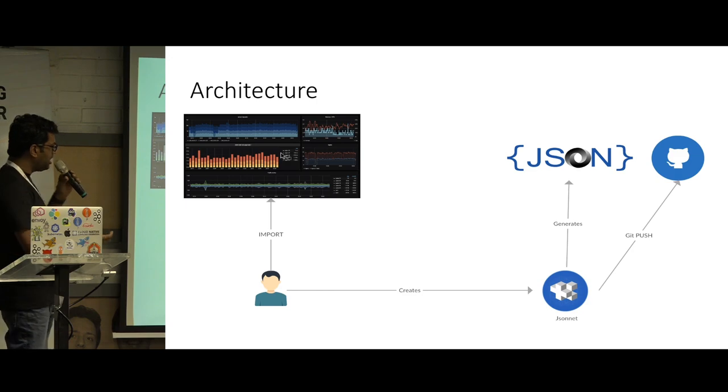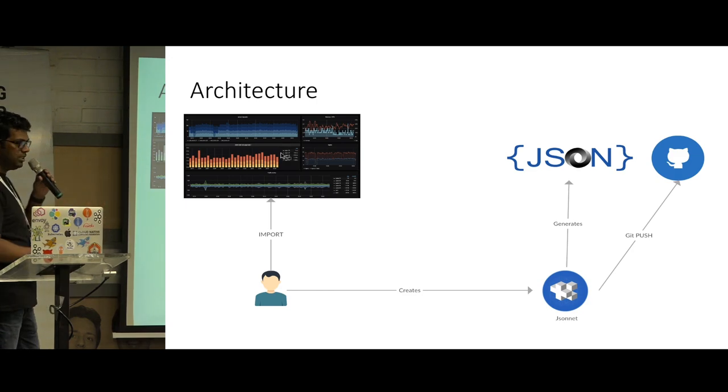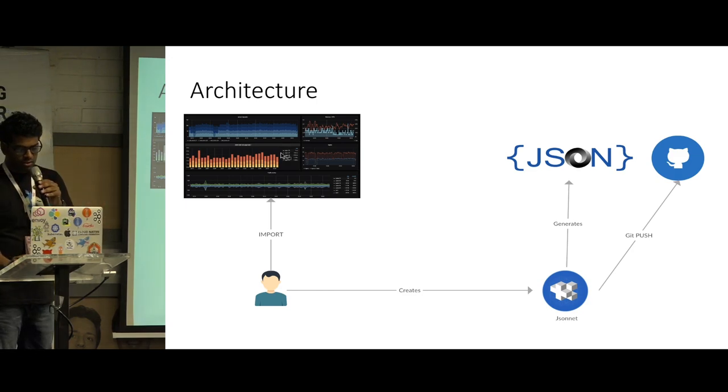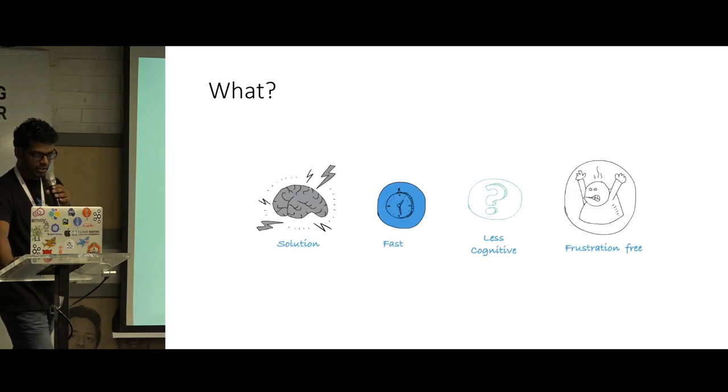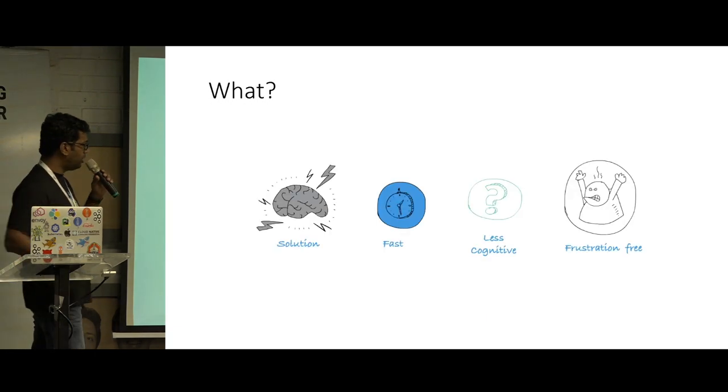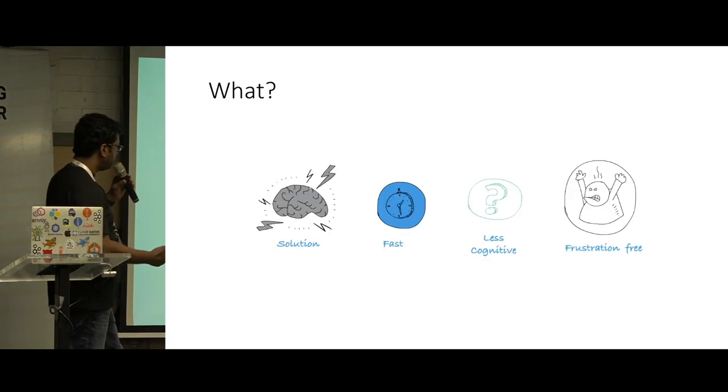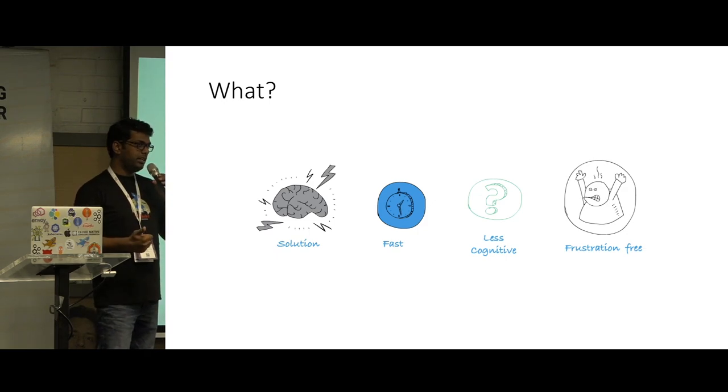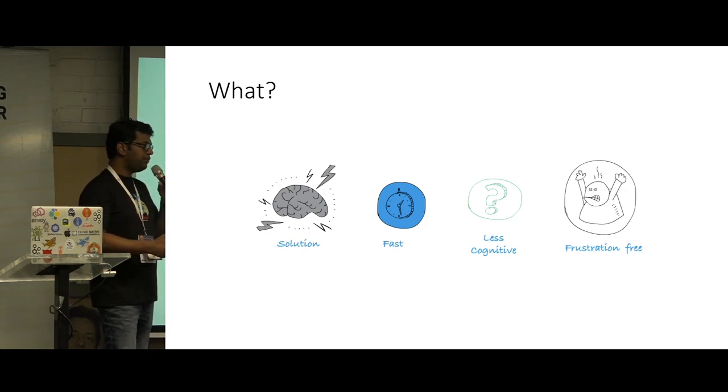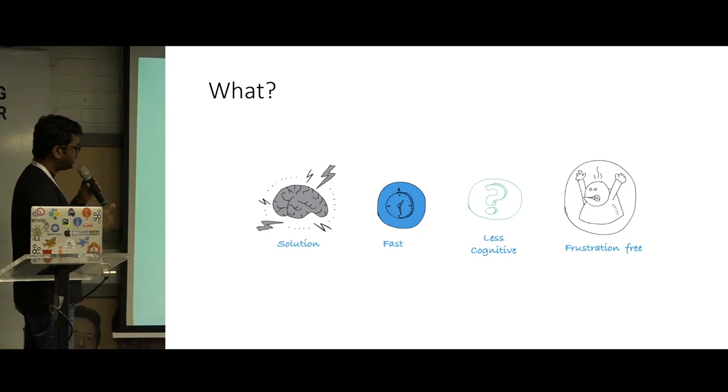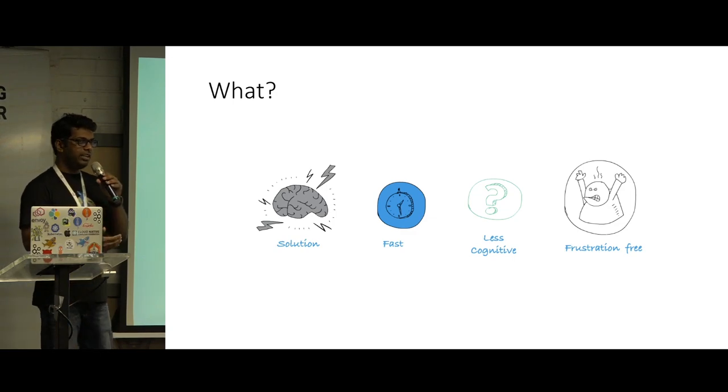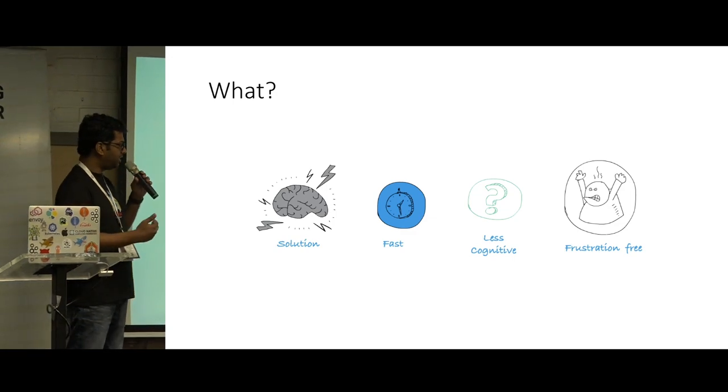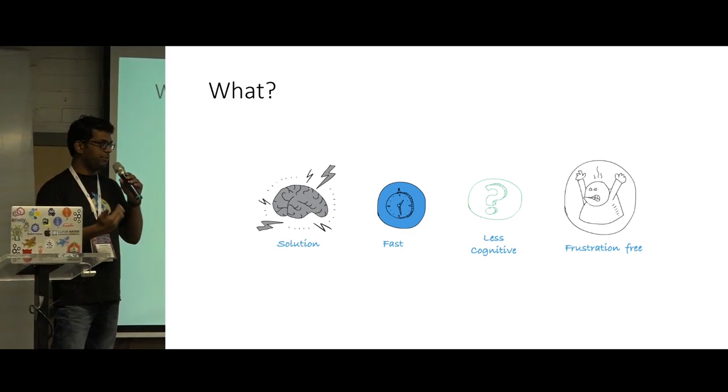But still, someone had to get those JSONs and manually import them into the dashboard. So some heavy lifting was still required. But what we wanted or what we were looking for was a programmatic solution using which we can deploy dashboards real fast with less cognitive effort and a solution which won't hurt us in the future.